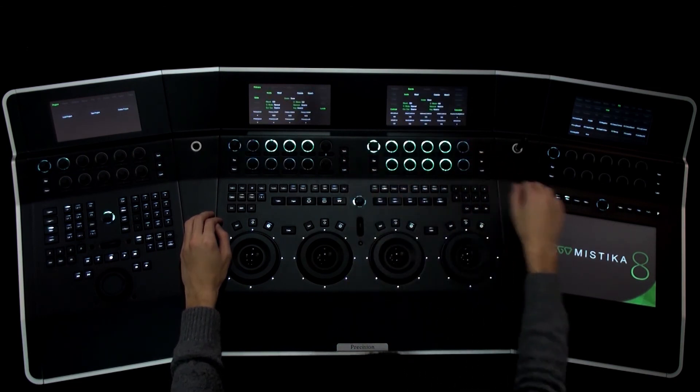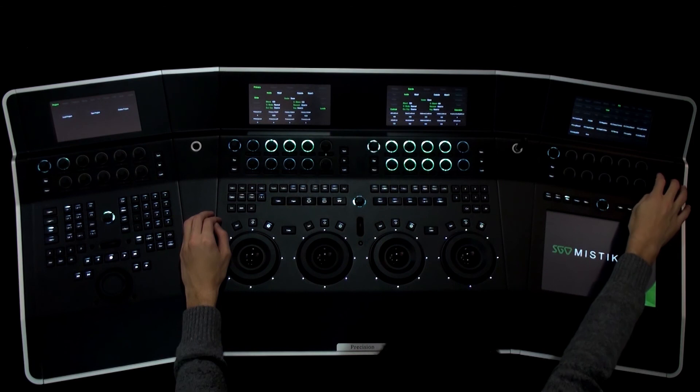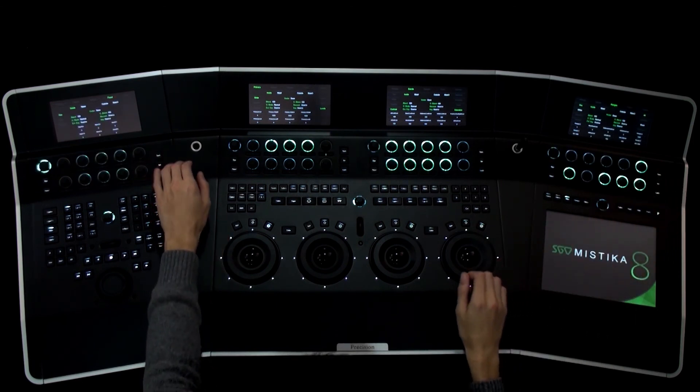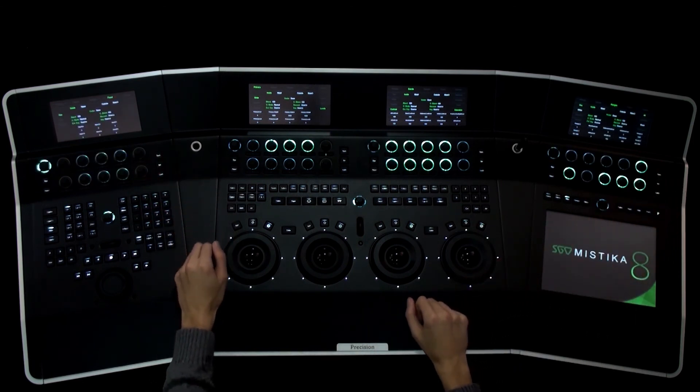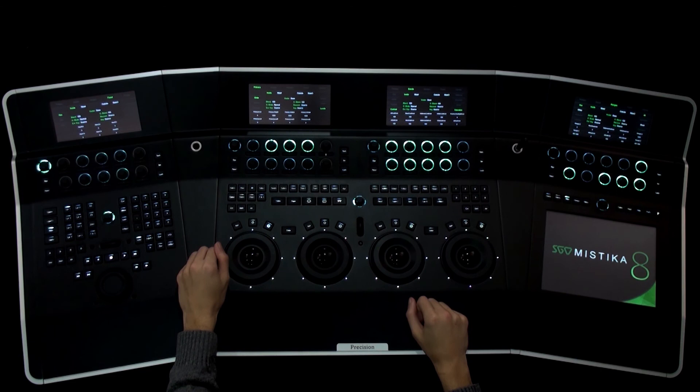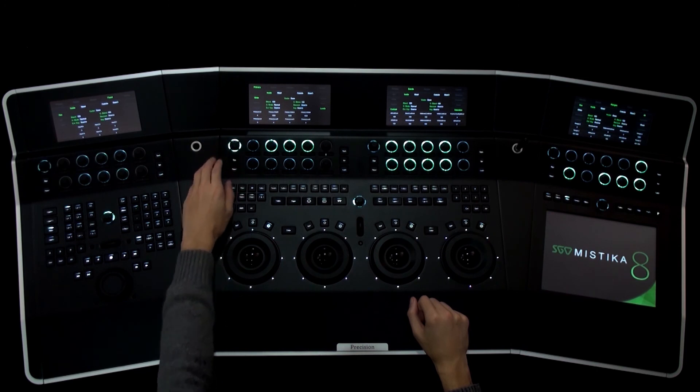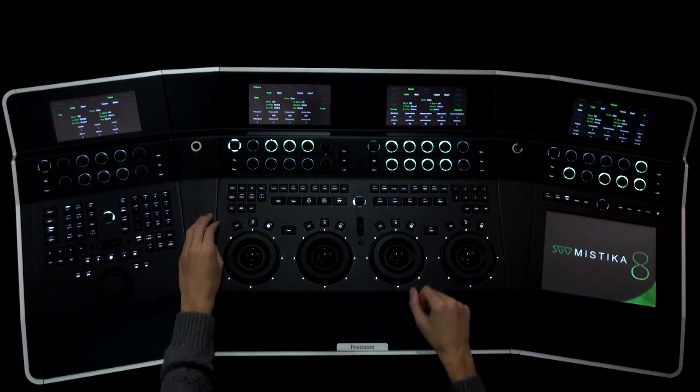The important aspect of the precision panel displays is that they are independent, so the user can open up to four different tools and use them all in parallel. Depending on the tool selected, the display buttons change their function.